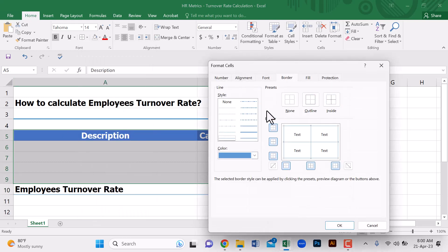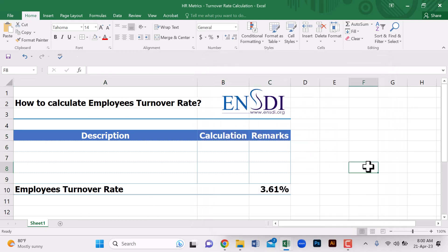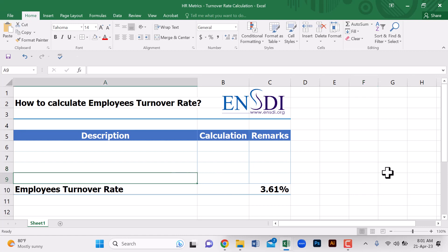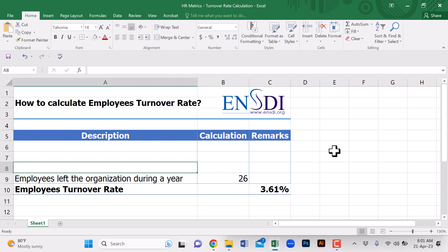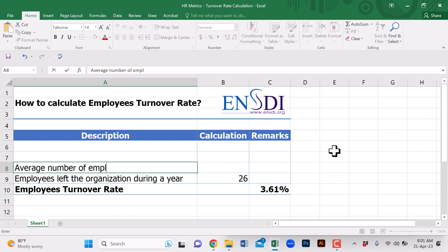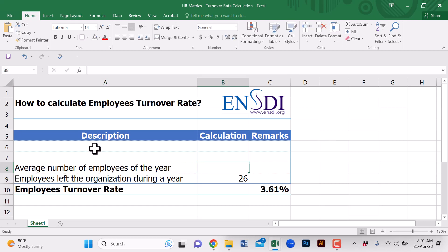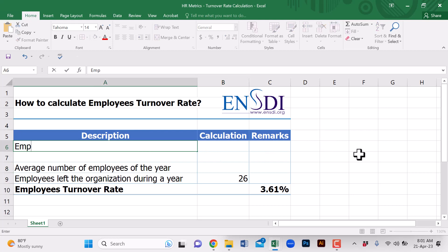To calculate employee turnover rate, we need data on how many employees left the organization during a specific period — here we are taking a year. We also need to calculate the average number of employees during that year, which requires the head count at the beginning of the year and at the end of the year.